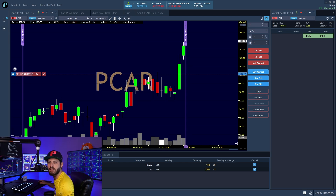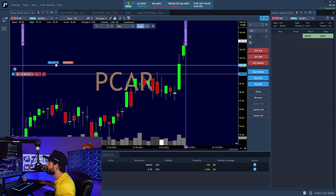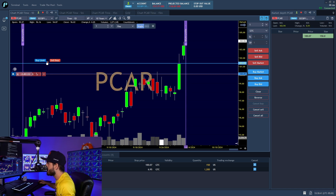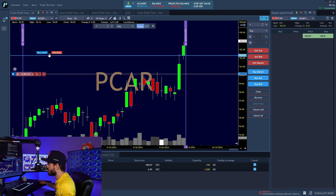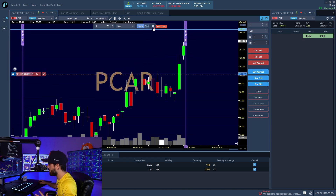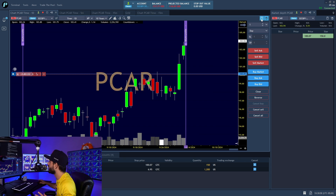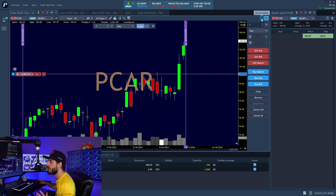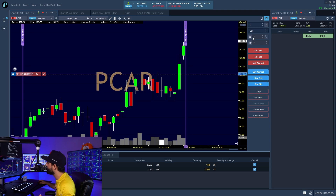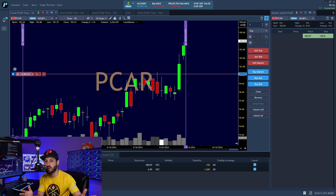Mouse trading is another option, though it's a little harder. Once you click the mouse trading button at the top, you can place orders with your mouse — left click is a buy limit, right click is a sell stop. You can use clicks to set where you're buying and selling. One important caution: make sure you turn mouse click trading off when clicking on other things, or you might accidentally make a purchase you didn't intend to.